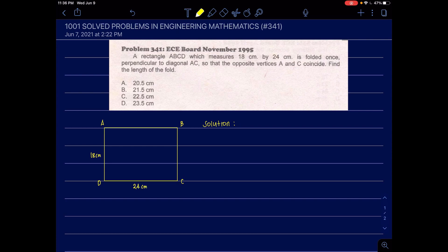It is folded once, perpendicular to diagonal AC. The diagonal is from A to C and our fold is perpendicular to this diagonal. The fold is at the midpoint, making a 90-degree angle. The vertices A and C will meet. The required value is the fold length X.